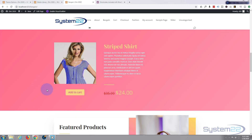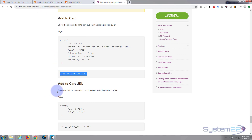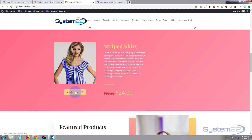We happen to be using the Divi theme, which is awesome — you can try it from my affiliate link below this video. If we go to the WooCommerce website, you can find shortcodes for just about anything. I'll put the link to this page below the video. We're going to use this particular piece of code.